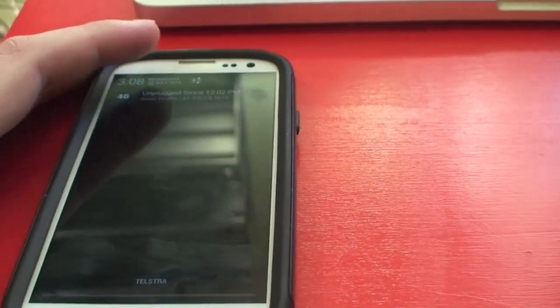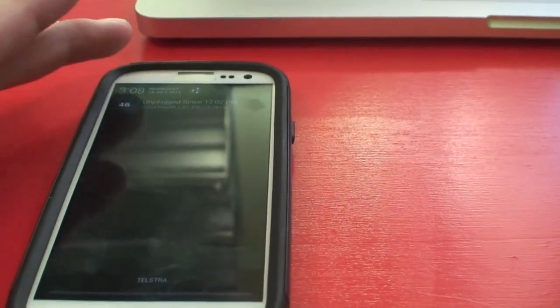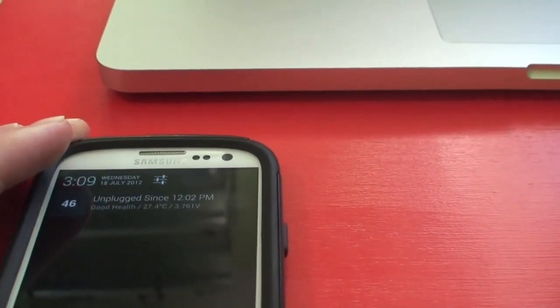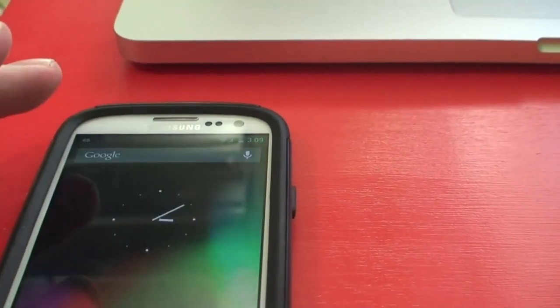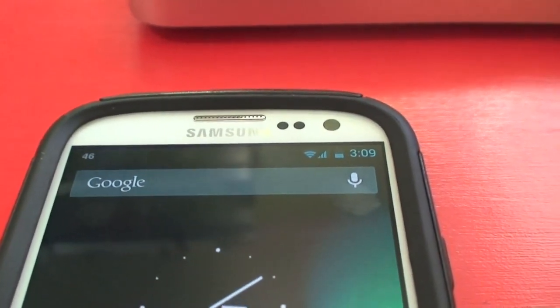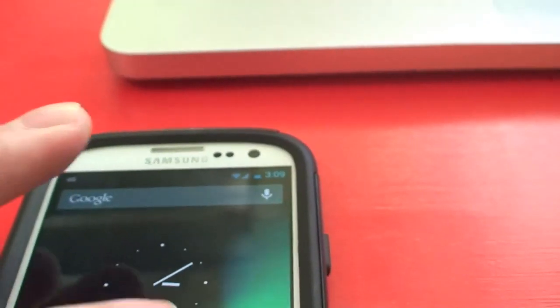This is the new notification tray, so it's a bit different to what it was before. You've got the time up there — 3:09, Wednesday 18th of July 2012. You can go to your settings pane. I've downloaded a battery indicator app, so we'll just get the indicator up there, because by default stock Android does not include that, unfortunately.